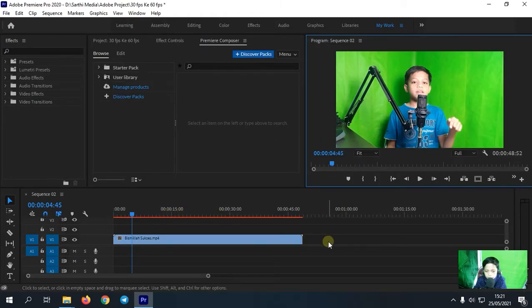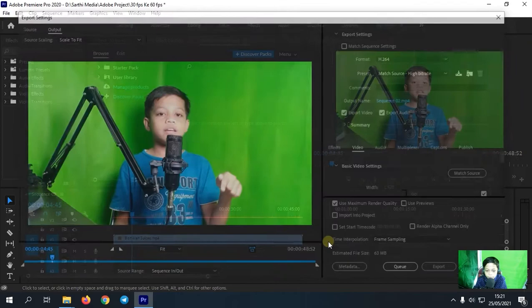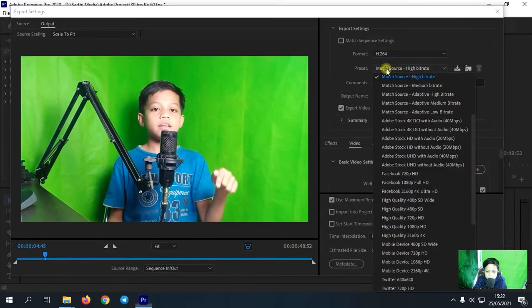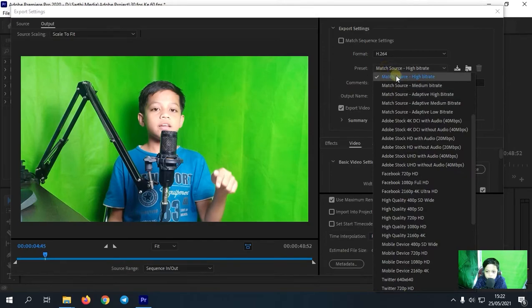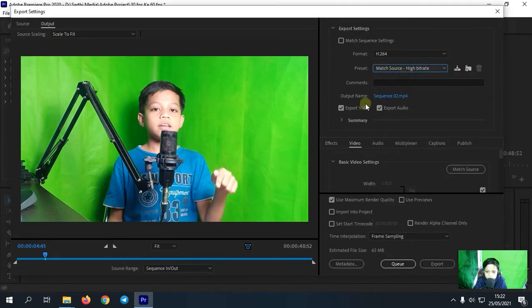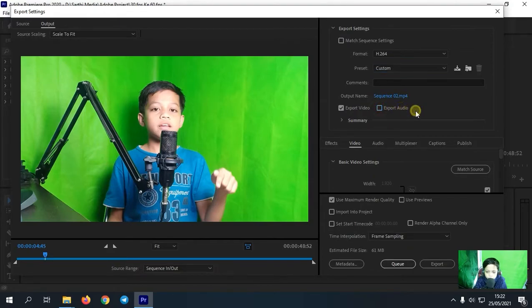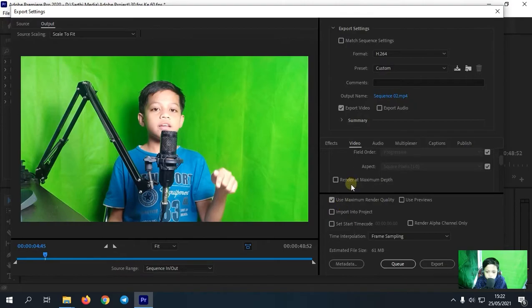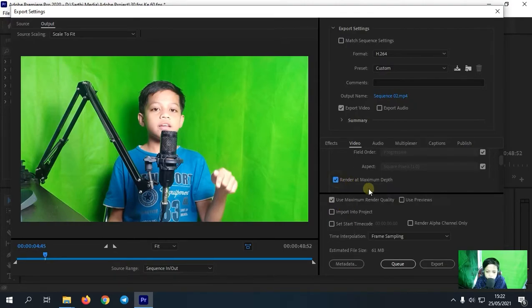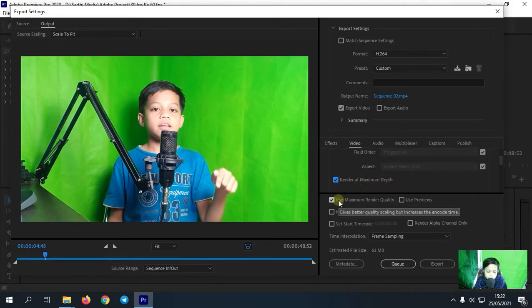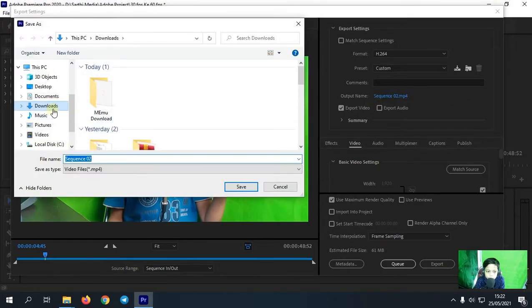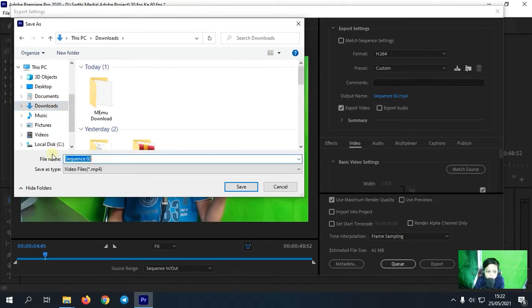Nah kita tinggal tekan Ctrl M. Nah maka muncul pengaturan export disini. Nah disini untuk preset saya pilih saja yang match source, height, bitrate. Setelah itu untuk disini saya uncentang dulu export audionya karena video saya ini tidak memiliki audio. Kecuali jika kalian memiliki audio kalian bisa centang saja. Kemudian disini saya centang yang use maximum render quality dan render at maximum depth-nya. Nah disini opsional saja kalian bisa centang atau kalian tidak bisa centang. Oke kemudian untuk output namenya kalian tinggal ubah saja di mana kalian ingin menyimpannya ya tempat videonya.